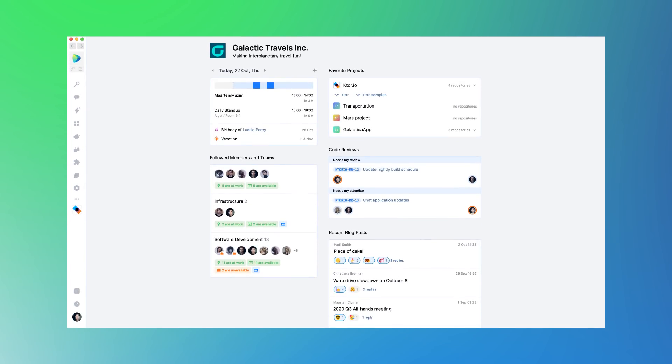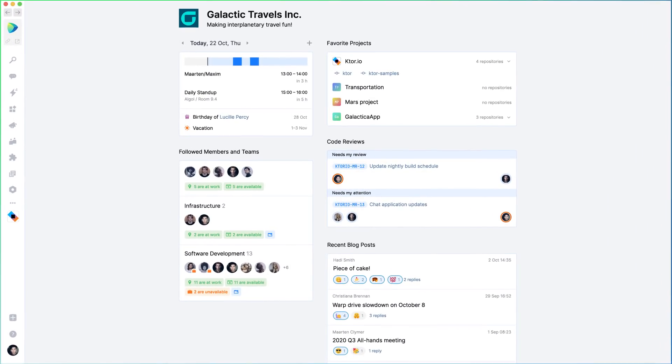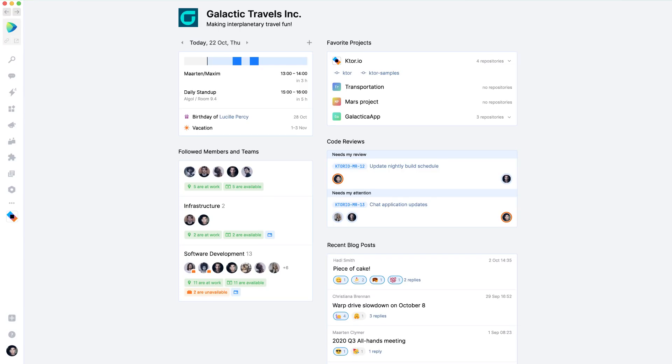Every journey in space starts on the homepage. It's a personal dashboard that shows the information that matters the most.